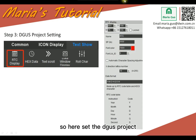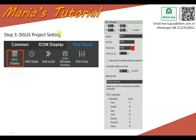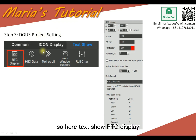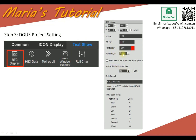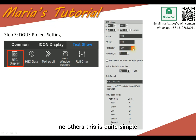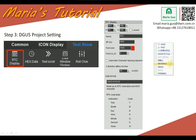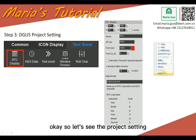For the project settings, to show RTC on the display, you just need to set the X direction and the font ID. Also set the colors — no other settings are needed. This is quite simple. Let's look at the project settings.